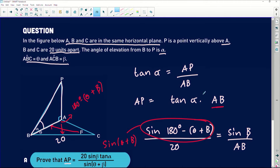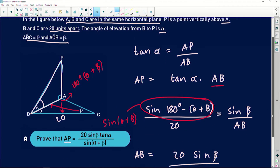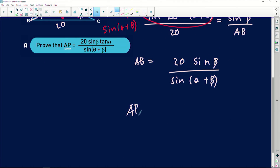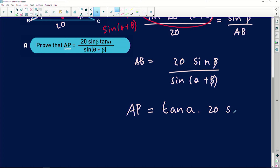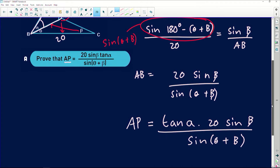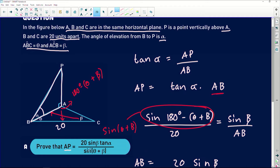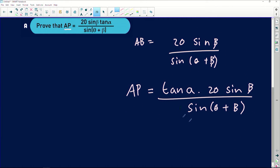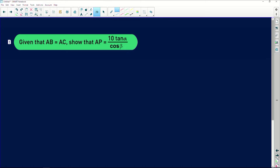We were asked to find AP, so substituting what we found for AB: AP equals tan of alpha multiplied by 20 sine of beta divided by sine of (theta plus beta). That is exactly what we were looking for — 20 sine beta tan alpha divided by sine (theta plus beta). The order is just slightly different.